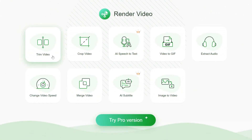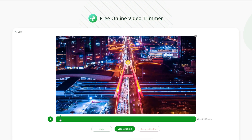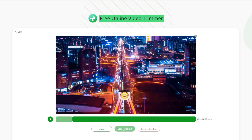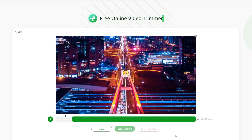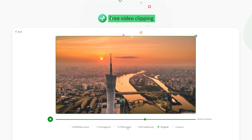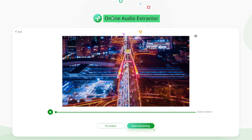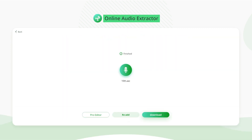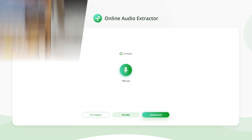RecCloud's video editing function is powerful, including cutting, cropping, extracting audio, etc., making your video production simpler and faster.